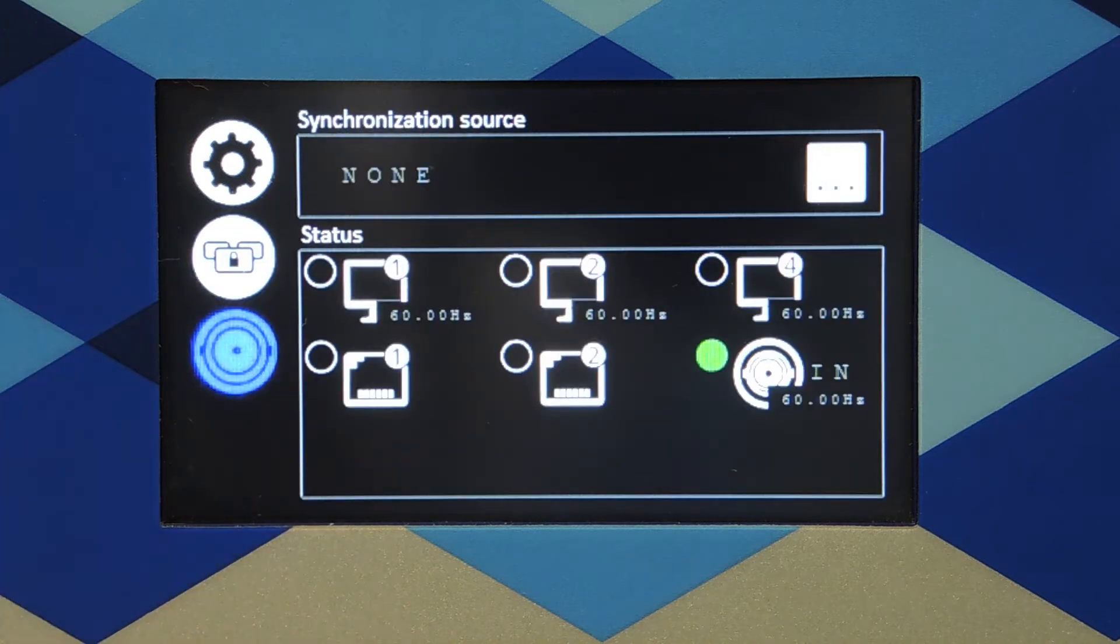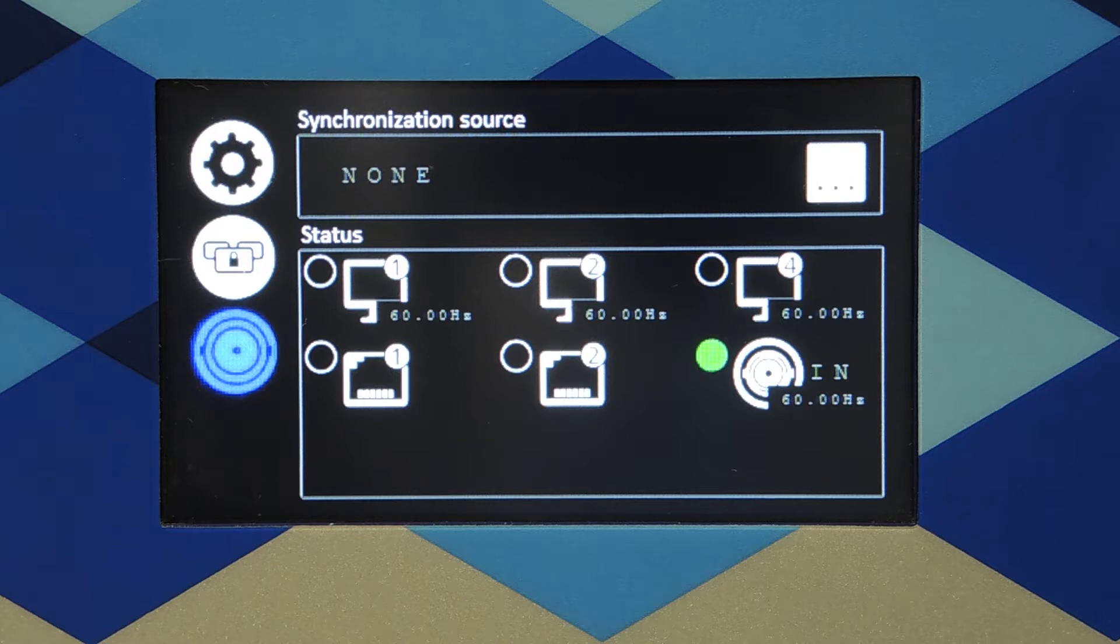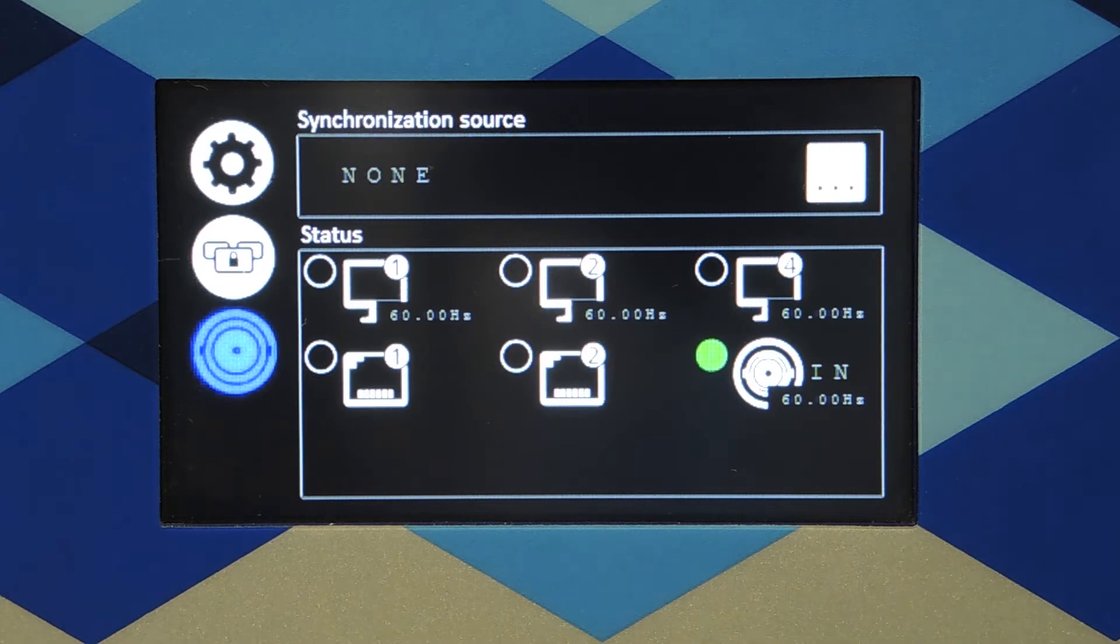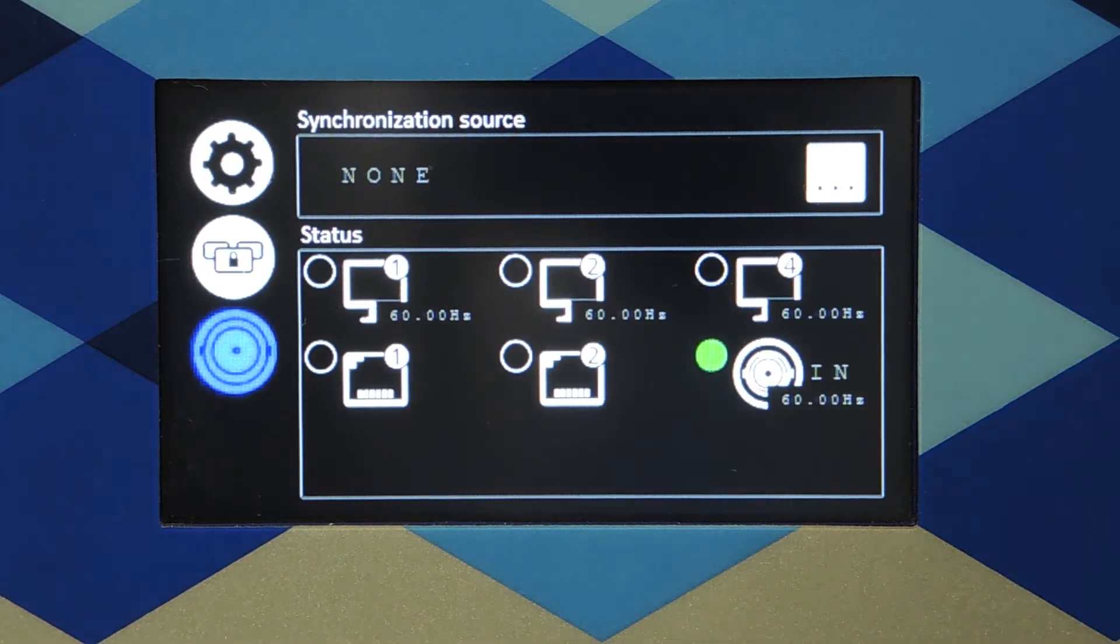You see all synchronization sources available in green. The Genlock source will be automatically recognized as soon as you plug it to the BNC input. You can see that it also displays the frame rate.